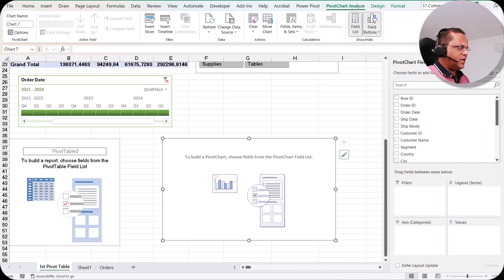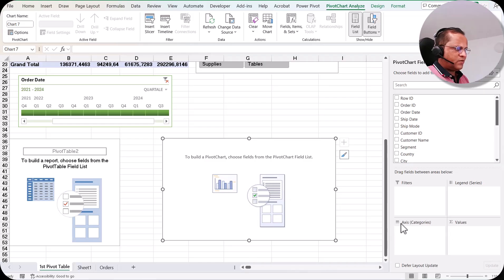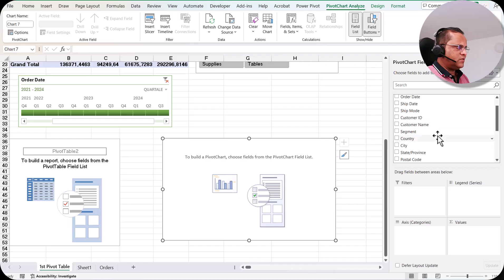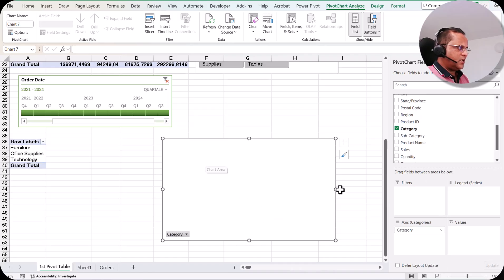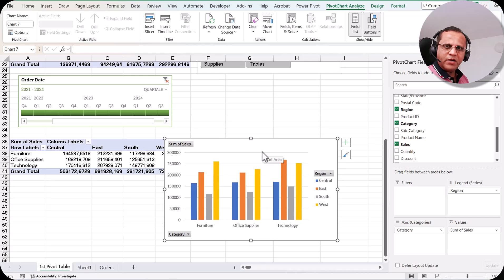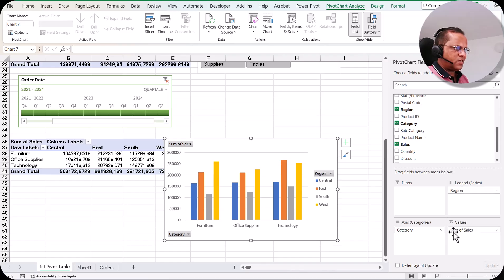Selecting the pivot chart shows the Pivot Chart Fields panel on the right. It is similar to pivot table fields but with small differences: pivot charts have an Axis (Categories) area instead of Rows, and a Legend (Series) area instead of Columns. I drag Category into the Axis area, Region into the Legend area, and Sales into the Values area, giving us a ready pivot chart with sum of sales.